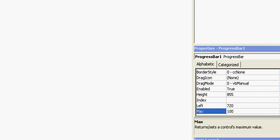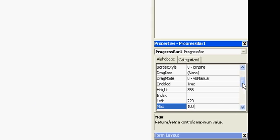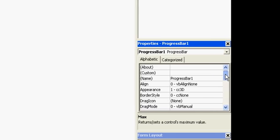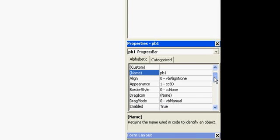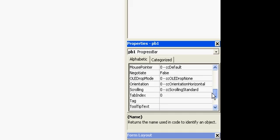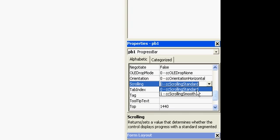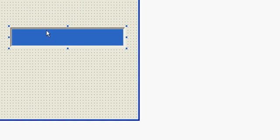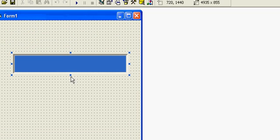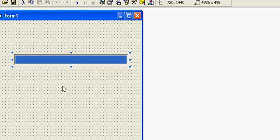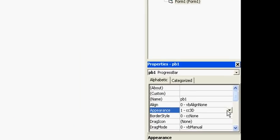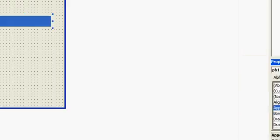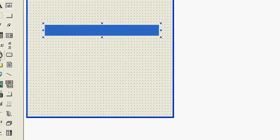There are multiple properties of progress bar. The max length name, I will short it as PB1, and style, scrolling style also. It is smooth and standard. Smooth is like this. And we can also change effects from 3D to 2D. 2D is much better in fill.